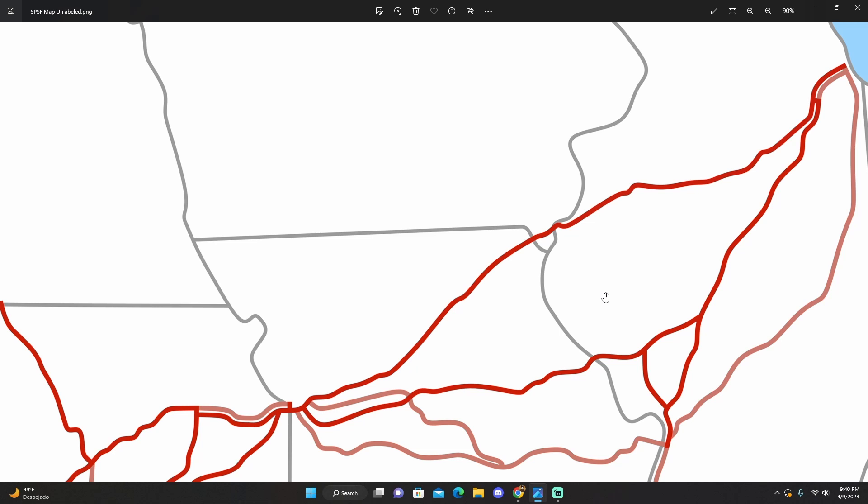Now, historically, this was the Chicago and Alton became part of the Gulf, Ohio, Illinois Central Gulf. And during the 1980s, I think during 1986, it was sold to the Chicago, Missouri, and Western, which was a startup regional.